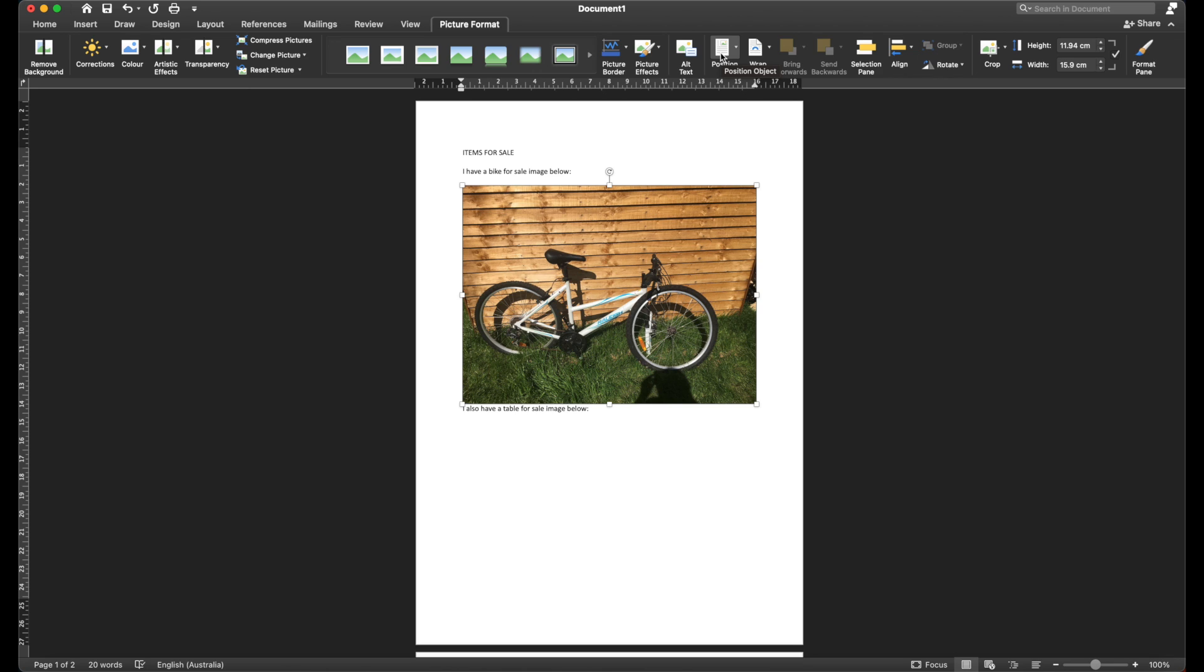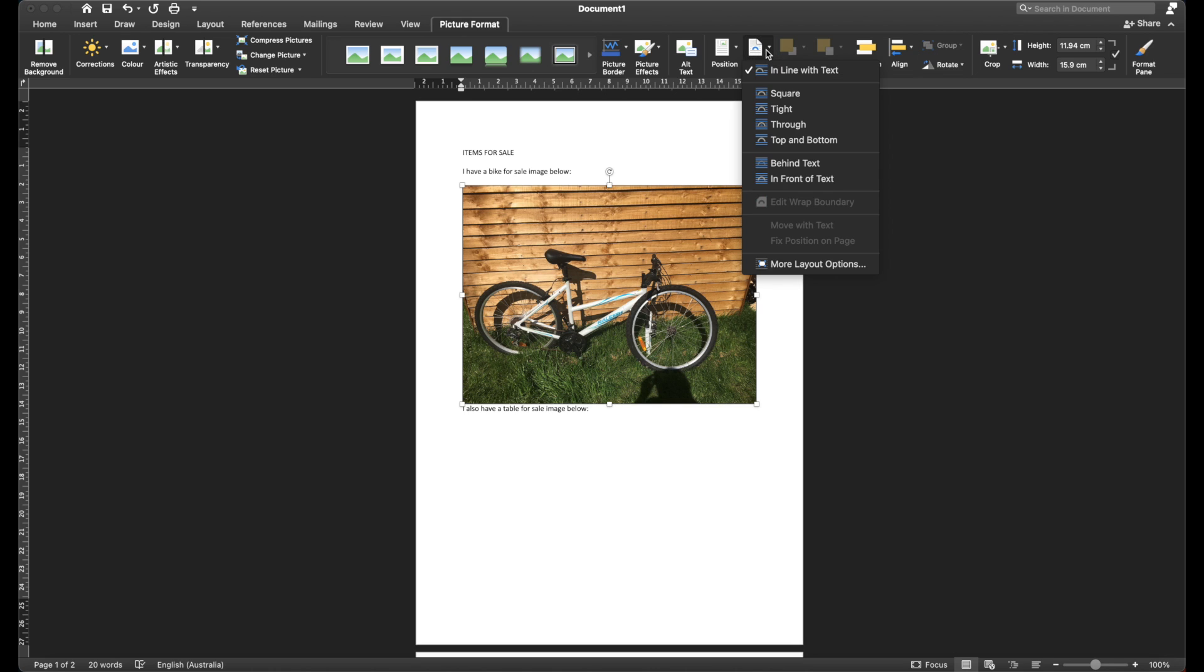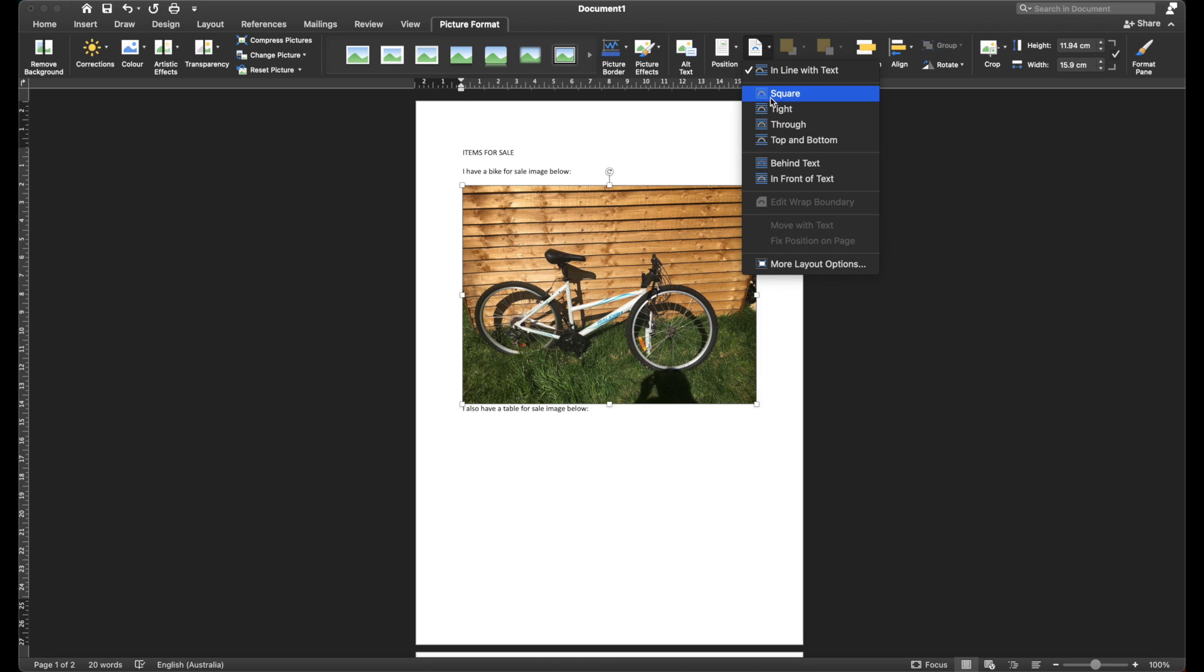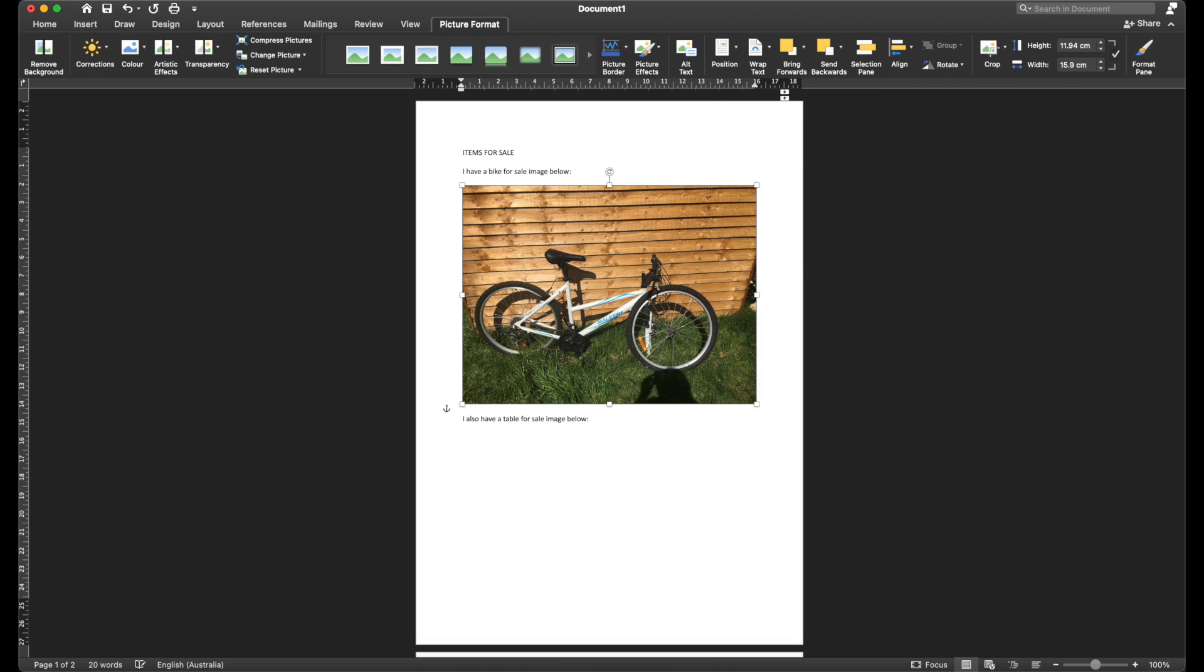So the option that we want to go to is this option here called Wrap Text. So when we click on Wrap Text, we have a number of different options, such as Square, Tight, Through, Top, and Bottom. So the option that we want to select is the first one here, which is Square. So go ahead and click on Square.